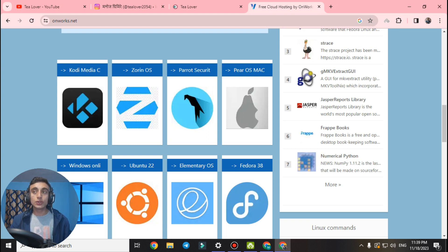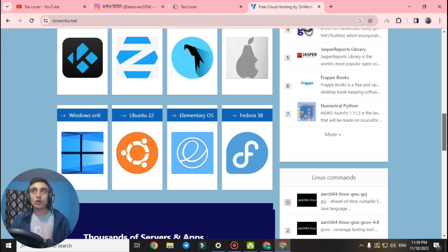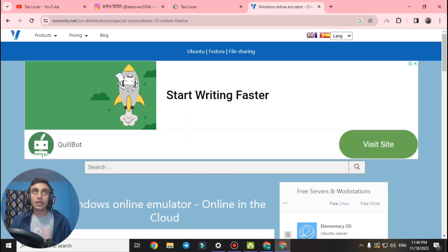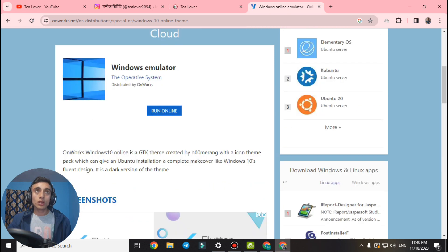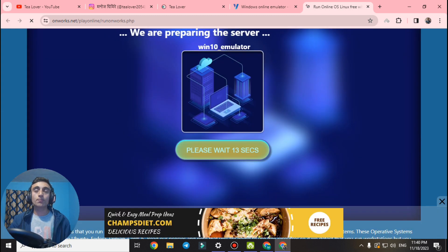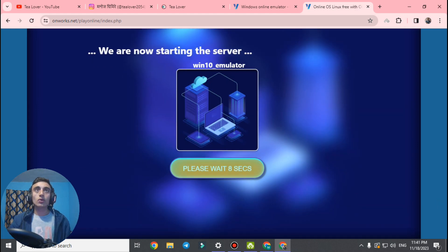You can use all these OS totally free for personal purposes. Here we will select Windows OS because we need it for our task. Click on the Windows icon to get the free Windows RDP. An ad will be displayed — please close it. You will be redirected to a page; scroll down and you will find the Windows emulator. The operating system is distributed by OnWorks. Click on 'Run Online' and the platform will start preparing your Windows server — it may take 10 to 15 seconds. Close any ads and continue. Click on 'Enter' to go forward.